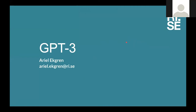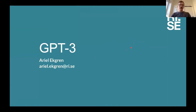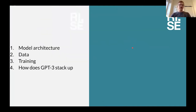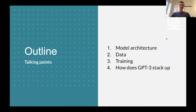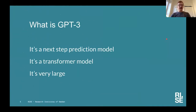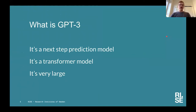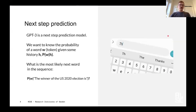Ariel begins the second, more in-depth technical session on transformers and specifically GPT-3. He will start with model architecture, then move to data and the training procedure. GPT-3 is a next-step prediction model, a transformer model, and it's very large. Next-step prediction is basically autocomplete — we all have it on our phones — but GPT-3 is a very big autocomplete: finding the most likely next word given a history of words.